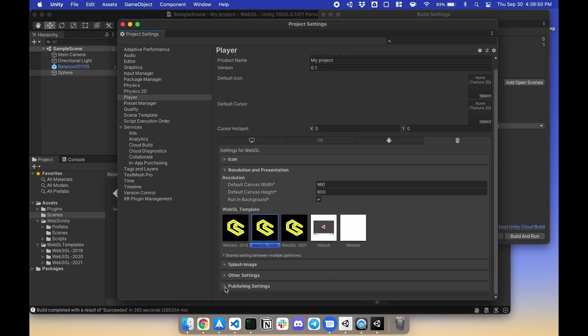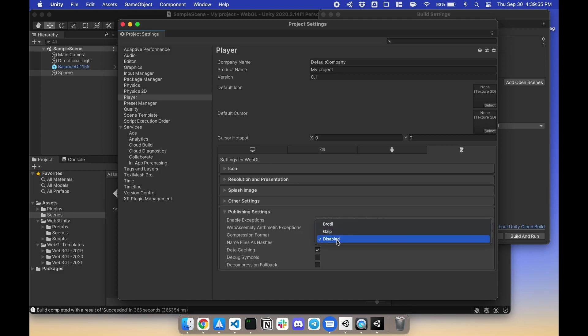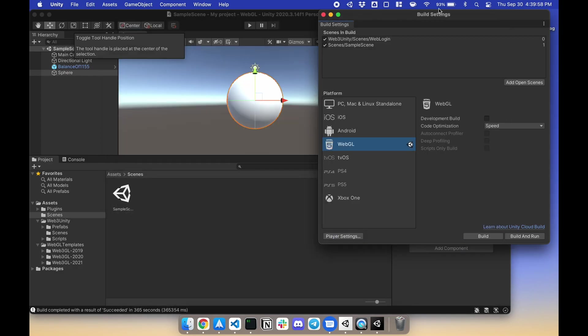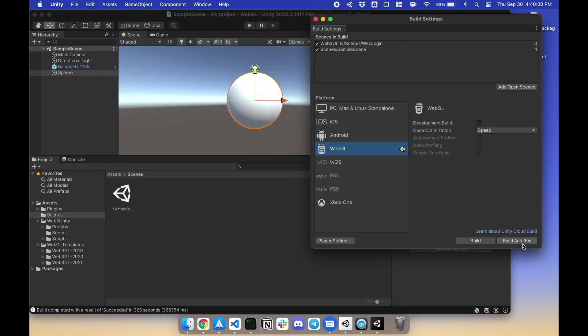Lastly, go to Publish Settings and change the compression format to Disabled. All right. Now we can go back to Build Settings. Build and Run.